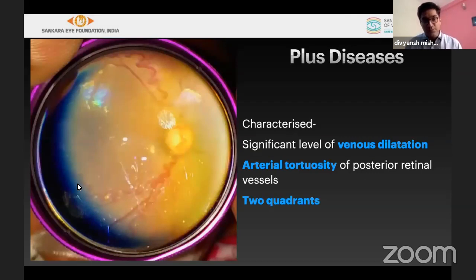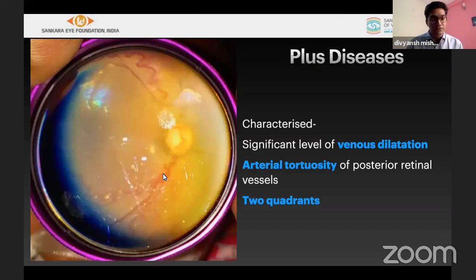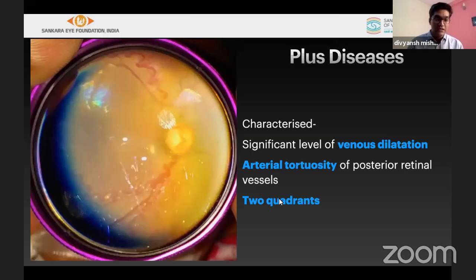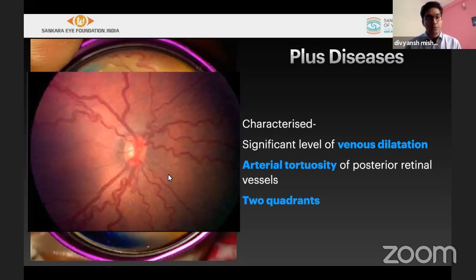Plus disease is very important to identify whether treatment is required. It is characterized by significant vascular dilatation, venous dilatation and tortuosity, and arterial tortuosity, and it must involve at least two quadrants. This classic image of plus disease should be kept as a reference for understanding what plus looks like.